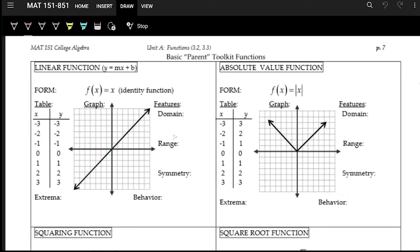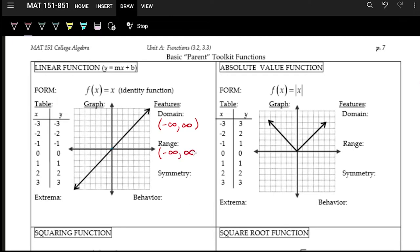For the domain of this function, you can plug in any number — it goes all the way left and all the way right, so no matter what you plug in, you're always going to get something out. The domain is from negative infinity to positive infinity — all real numbers. The range is also negative infinity to positive infinity.